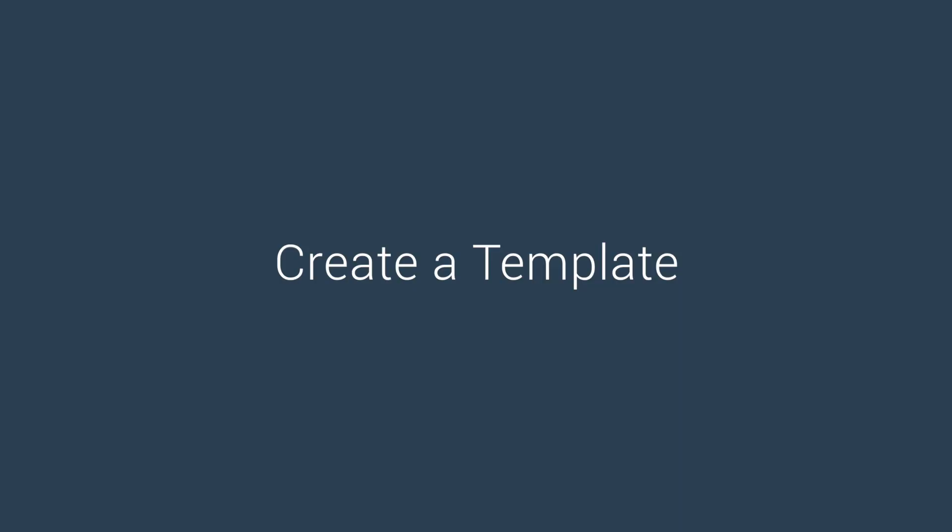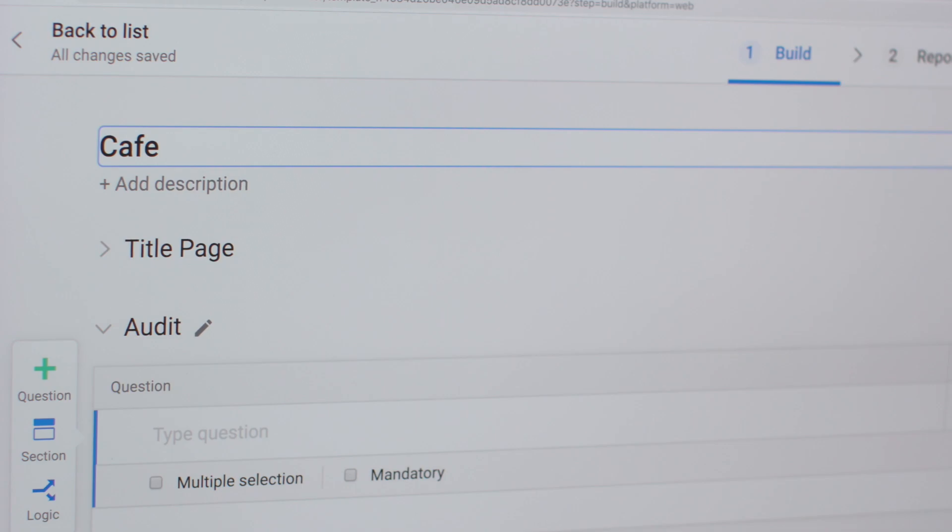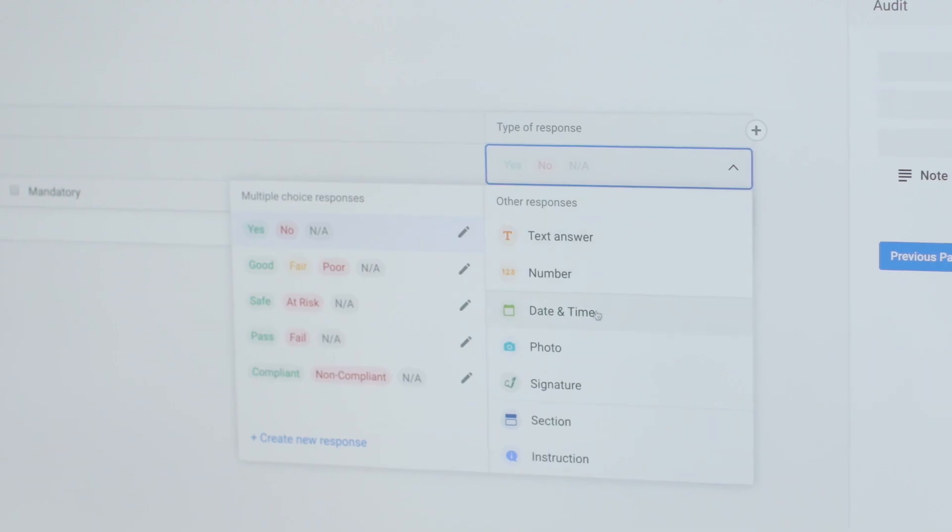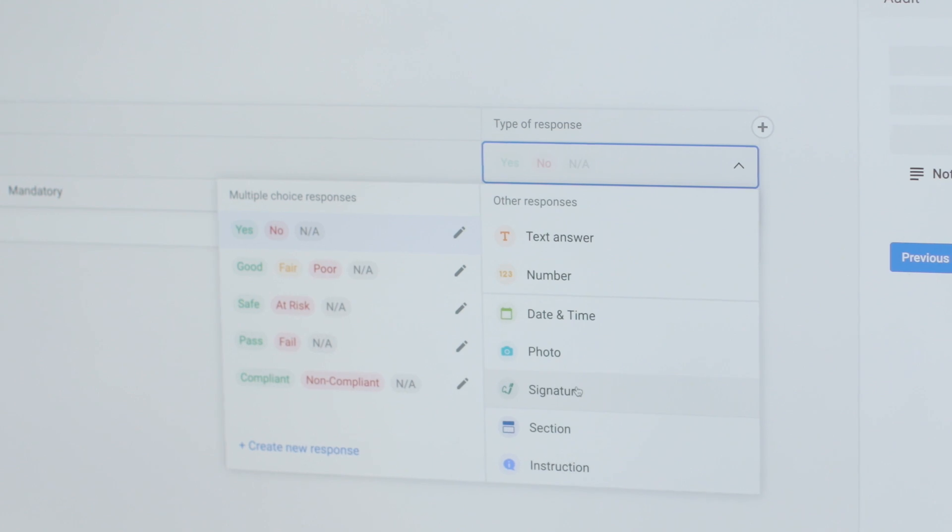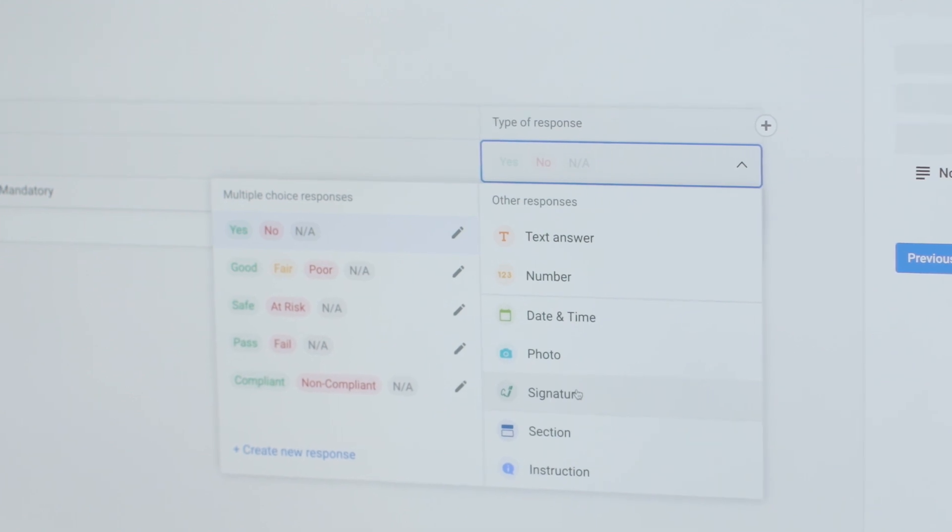Get started by building your own customized inspection template. Simply choose from a variety of different fields, including yes-no questions, text boxes and signature fields.